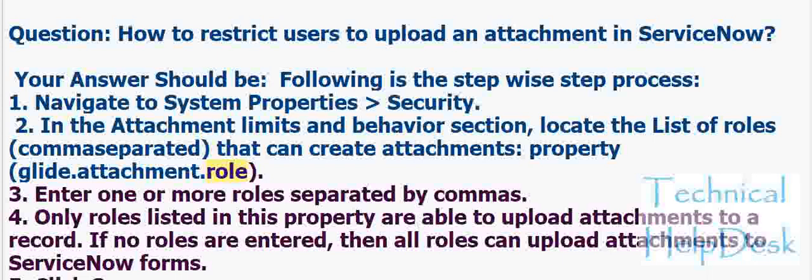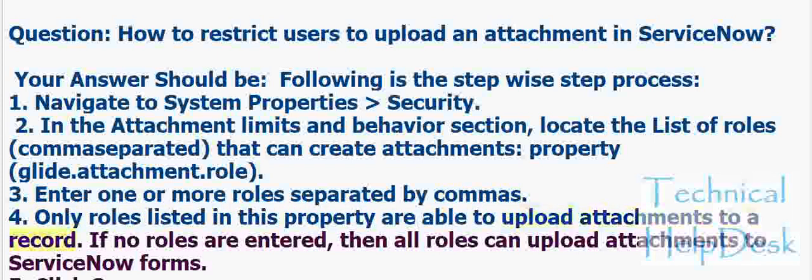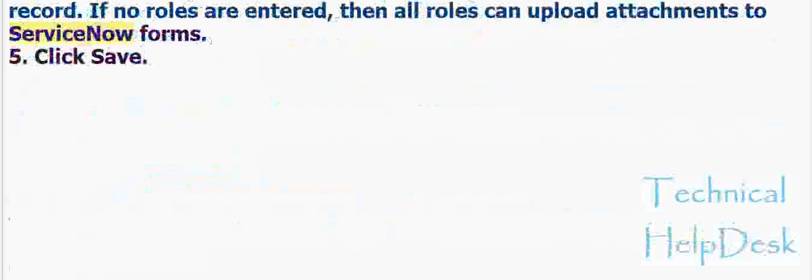4. Only roles listed in this property are able to upload attachments to a record. If no roles are entered, then all roles can upload attachments to ServiceNow forms. 5. Click Save.